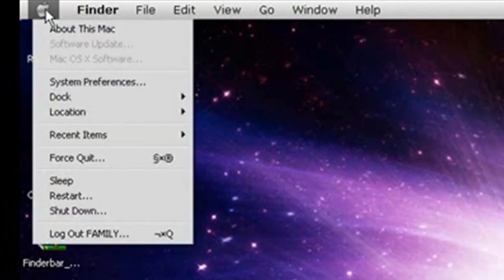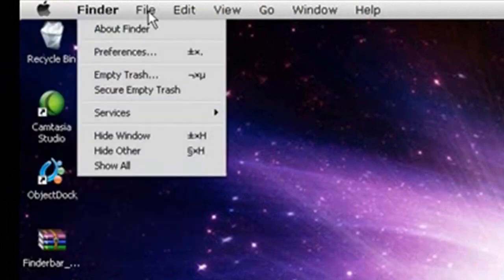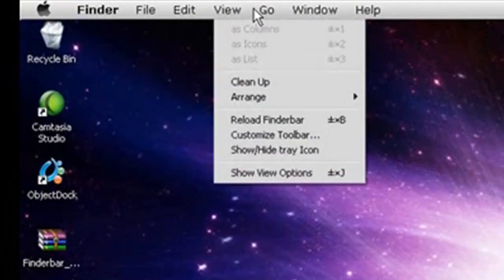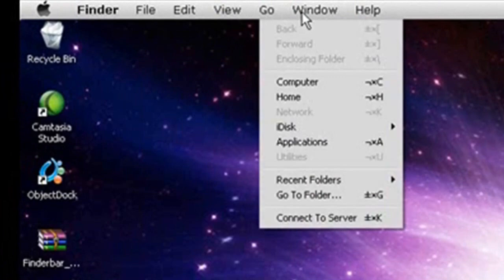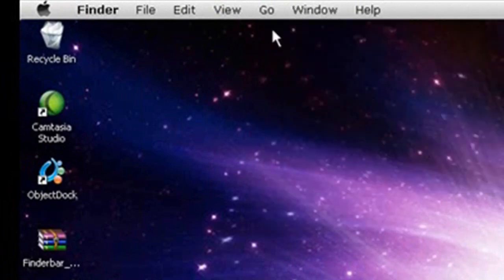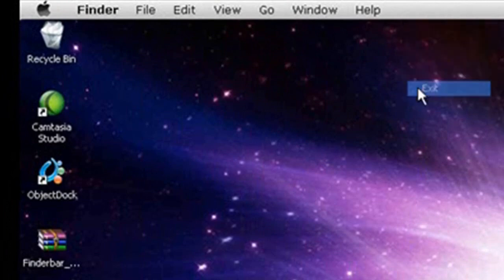As you can see right here. Okay, now, I don't really like this Finder bar, so I'm going to go ahead and exit out of there.